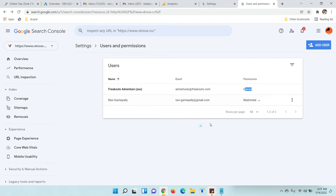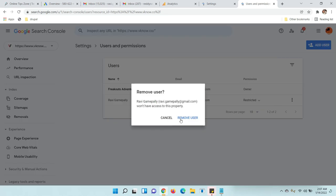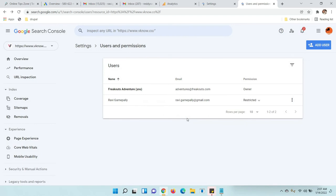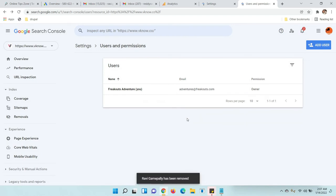Once you click on it, you can see the Remove Access option. Just click on it and confirm it. Now the user has been removed. Like this, you can remove anyone from your Google Search Console if you gave them access.